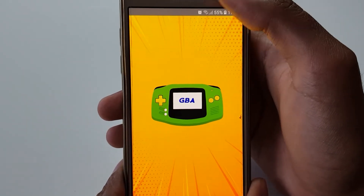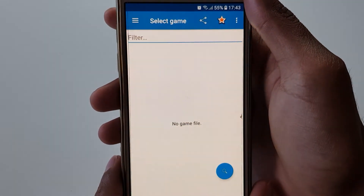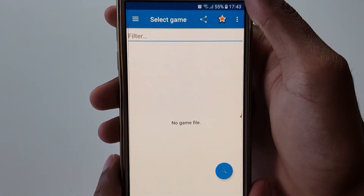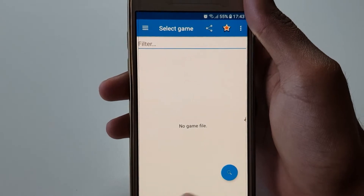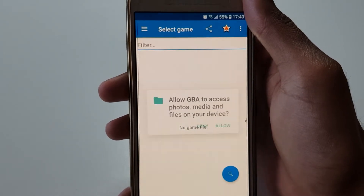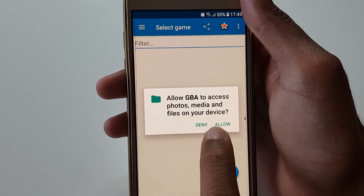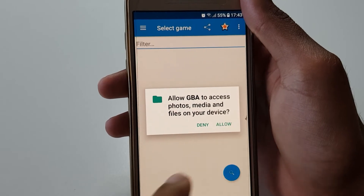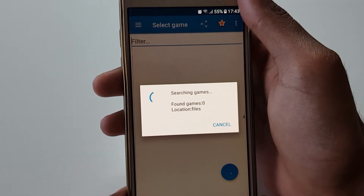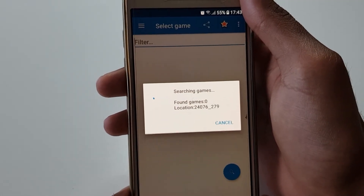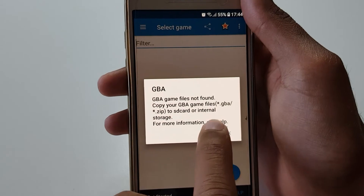We click on Open, and you see this comes up as the home screen, and it says there's no game files. If we click on the magnifying glass and click Search, you can see it will allow access to your photos and media. Click Yes so it can find games. Right now it's not going to find any games because we've got no games downloaded.